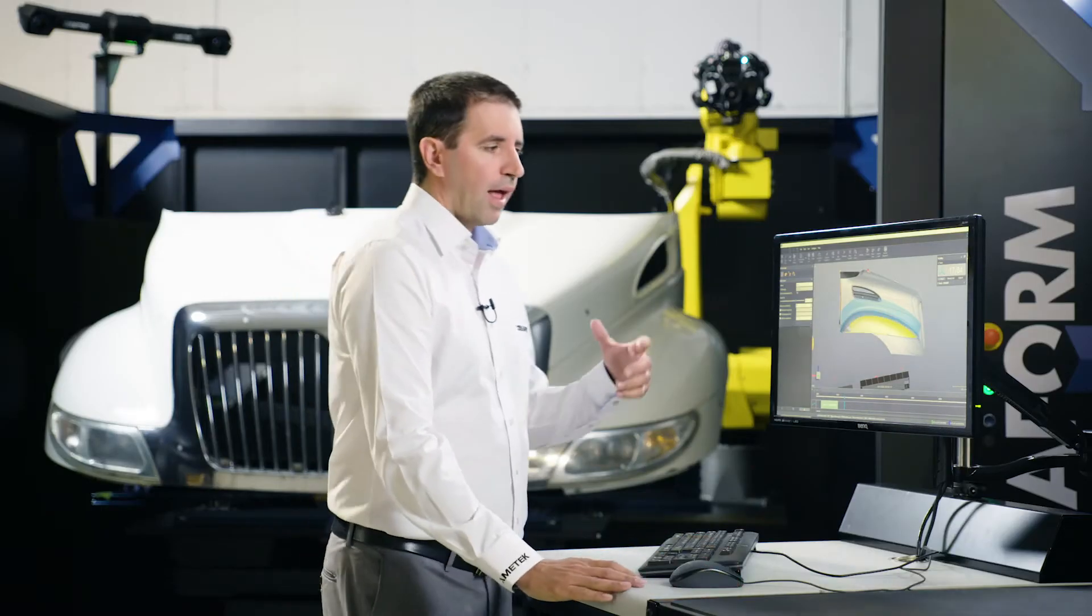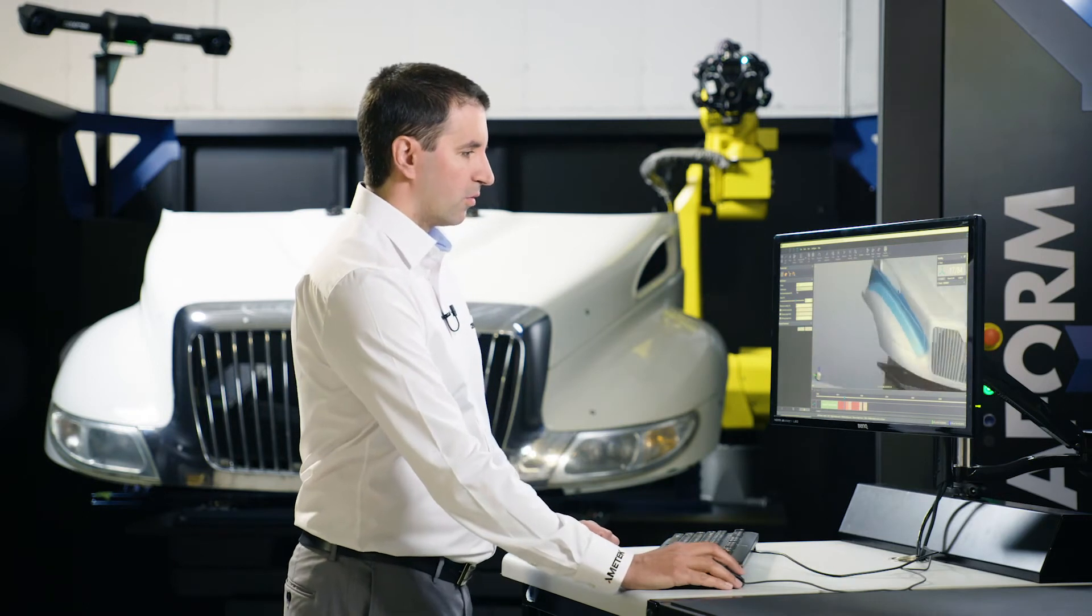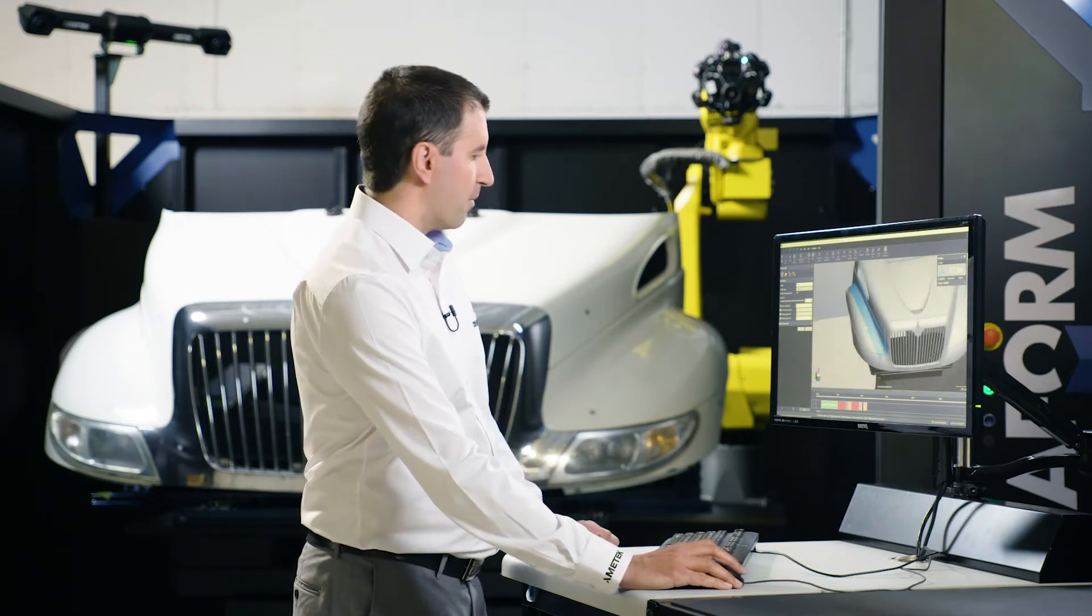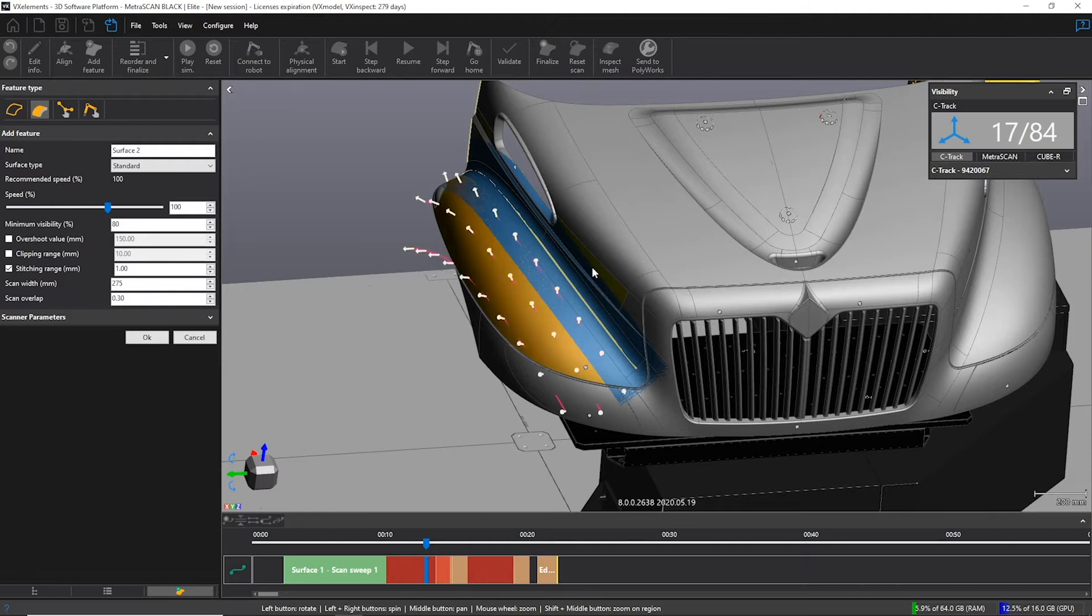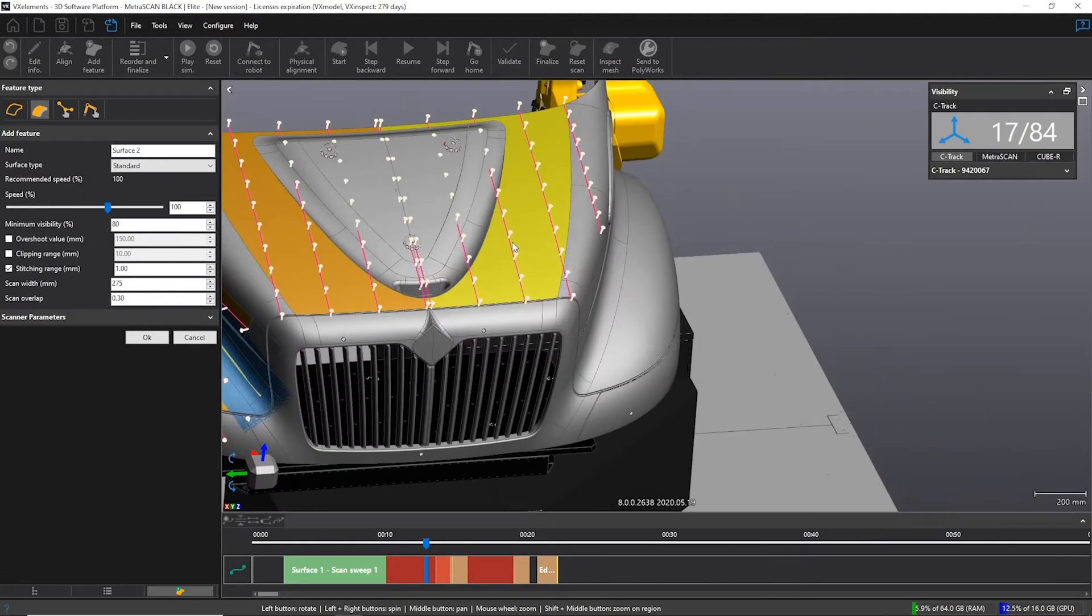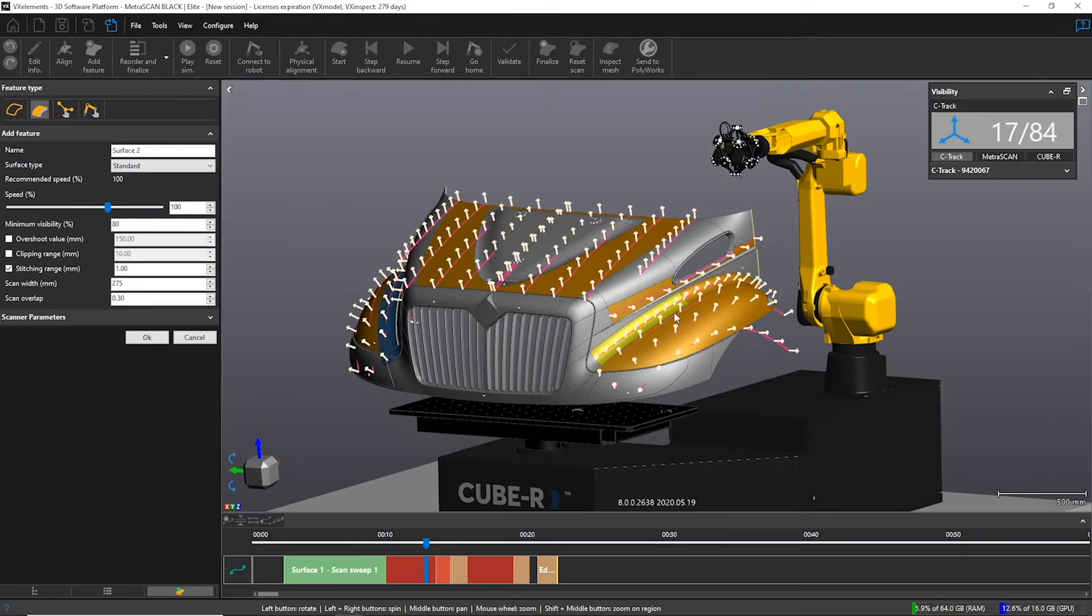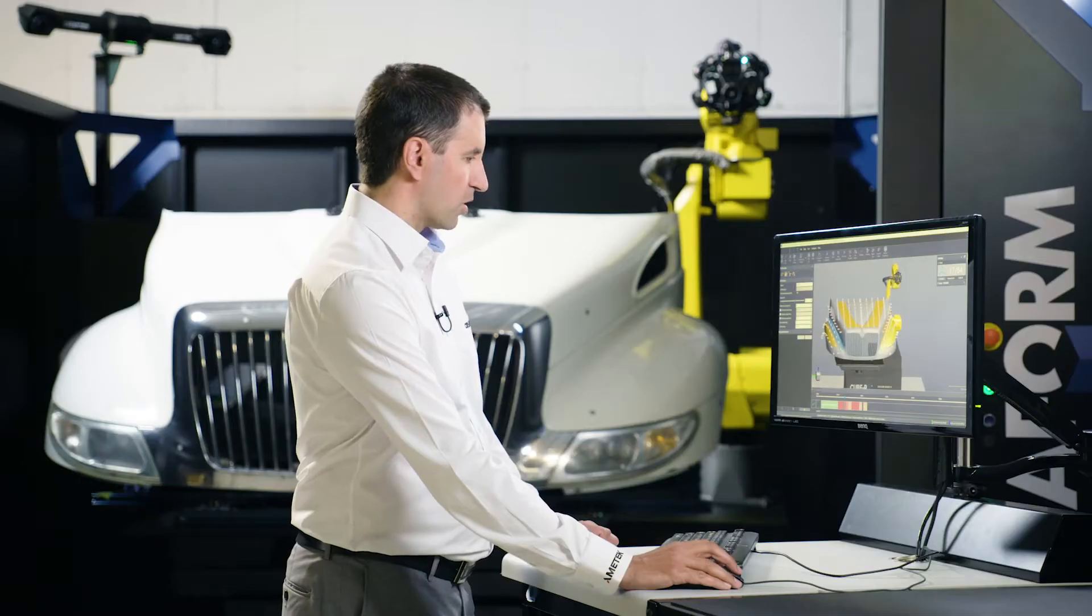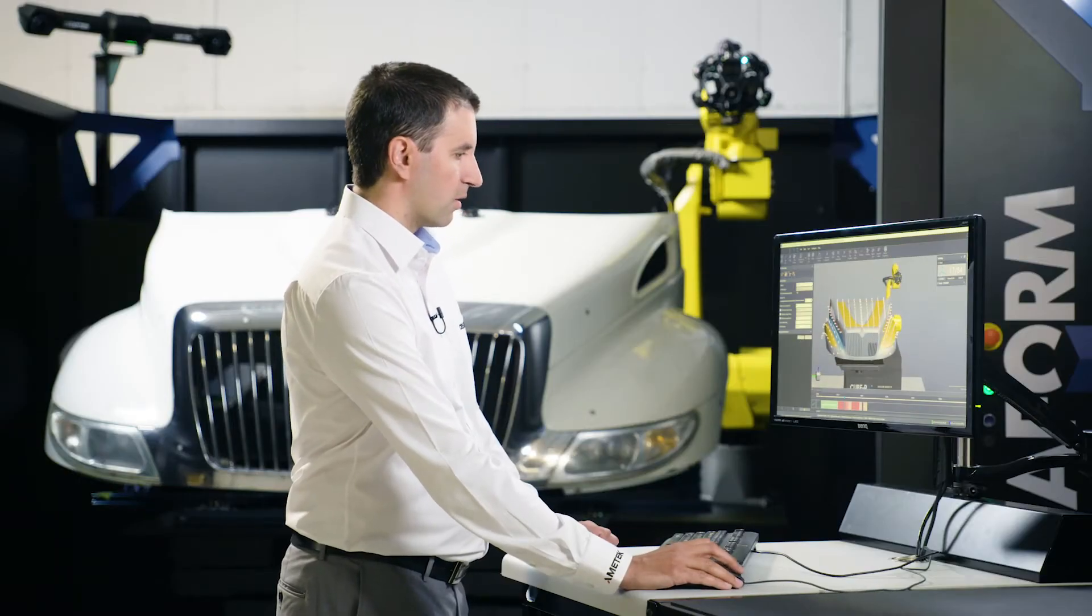And then we'll add some other surfaces to cover pretty much the entire cap. Let's pick here, here, top portion, like that. We'll go on the other side. And that should cover pretty much all the surfaces that we need to capture.